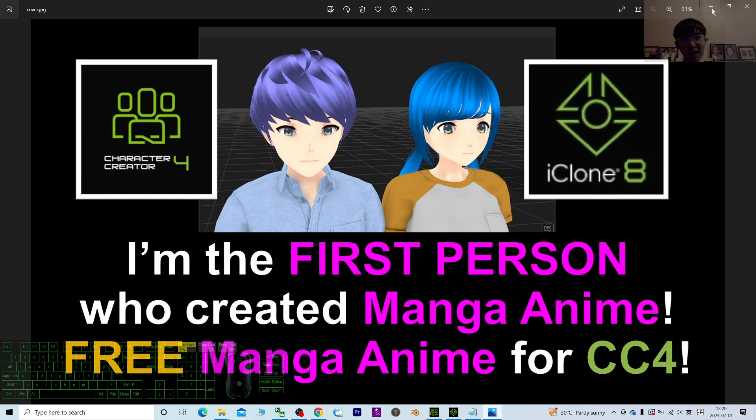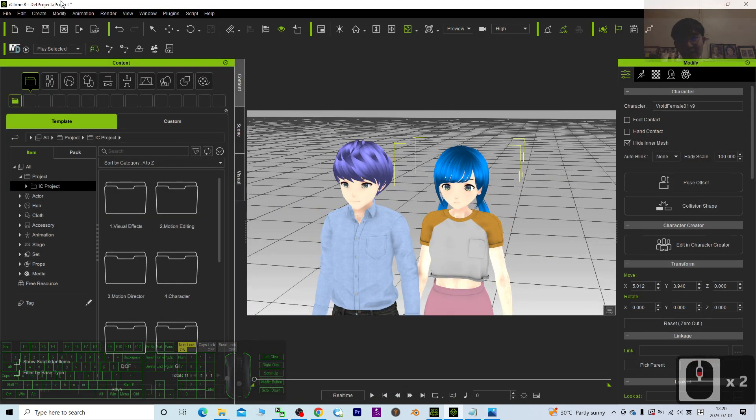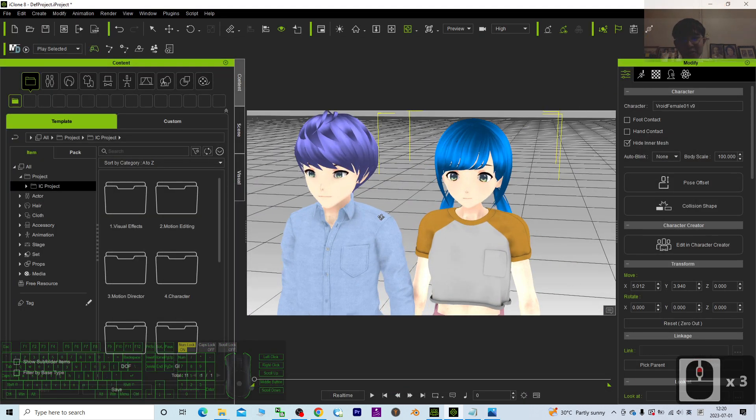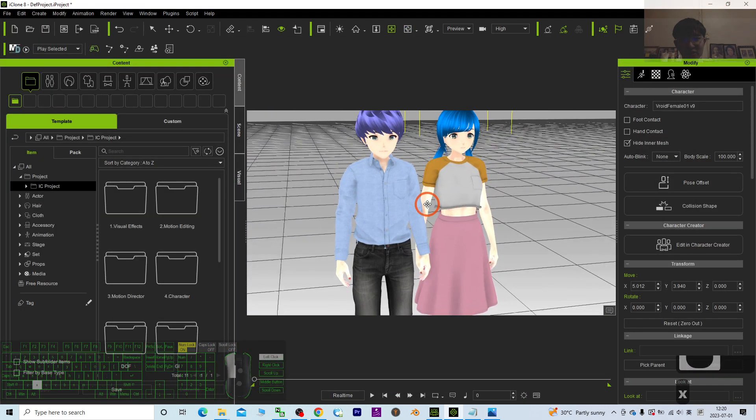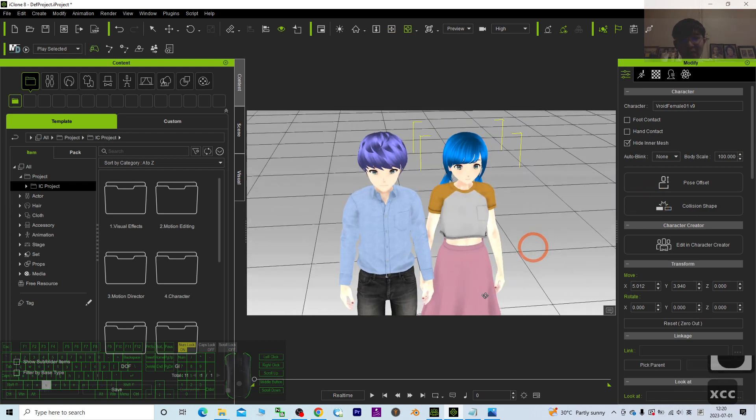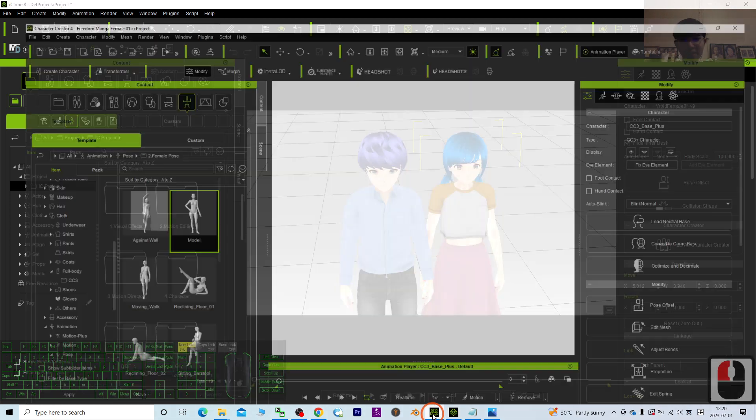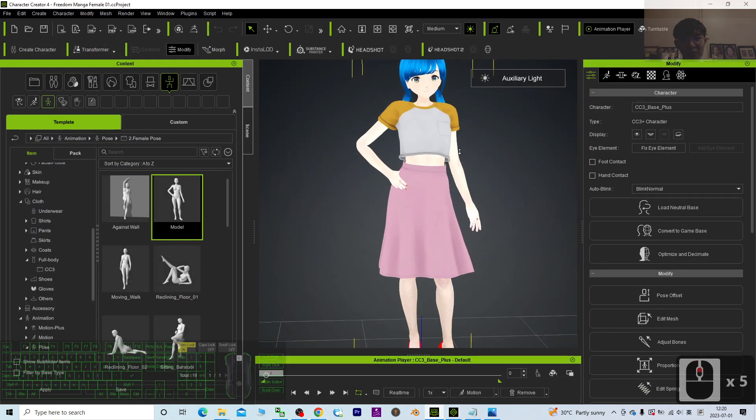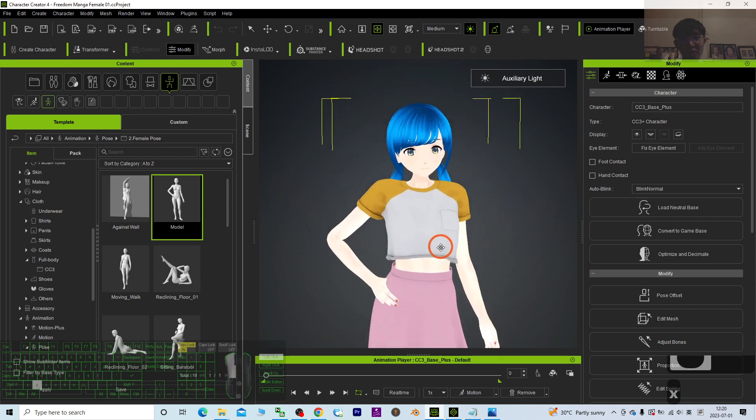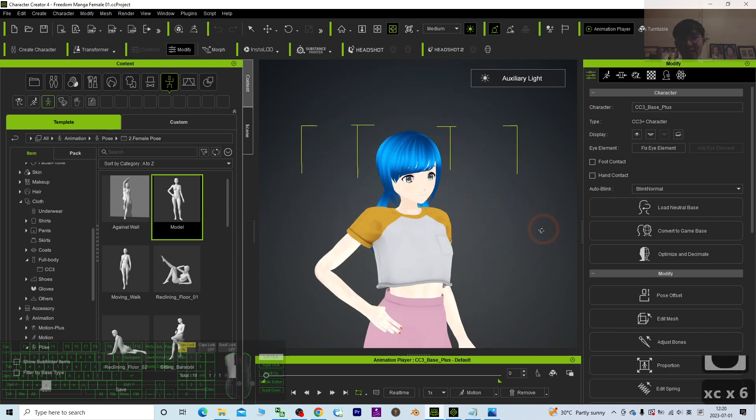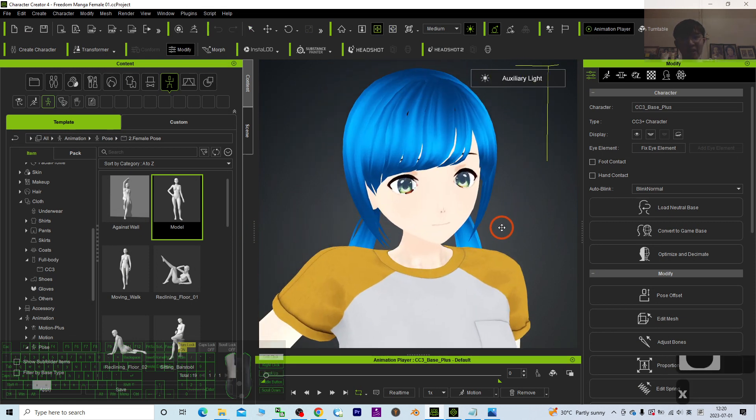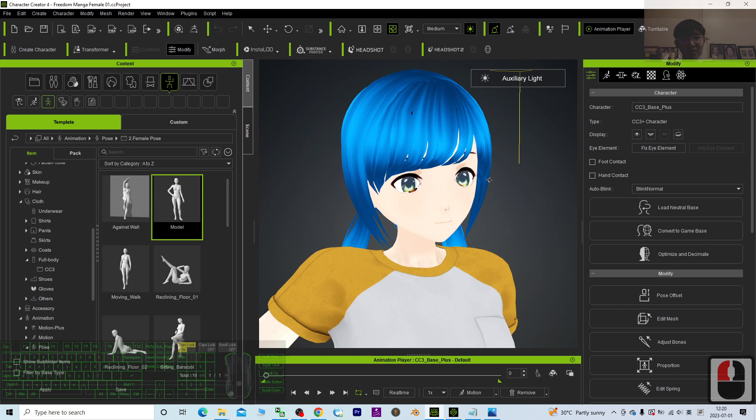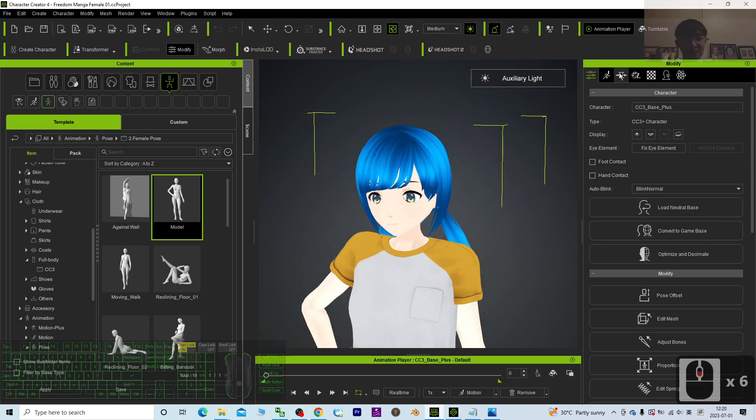So starting now, I'm going to show you. You can see this is my iClone 8 3D animation software. These two are really CC avatars, and they are available for you to download as CC avatars, as iAvatars. They really work for Character Creator 4.